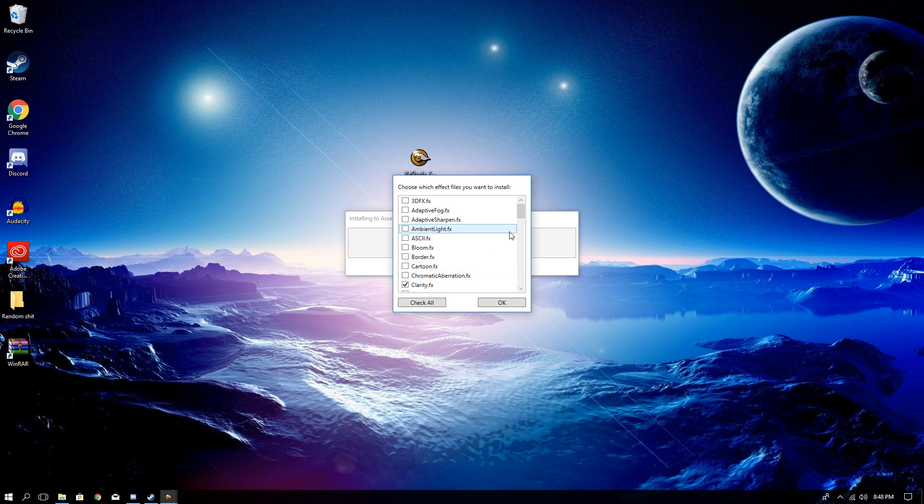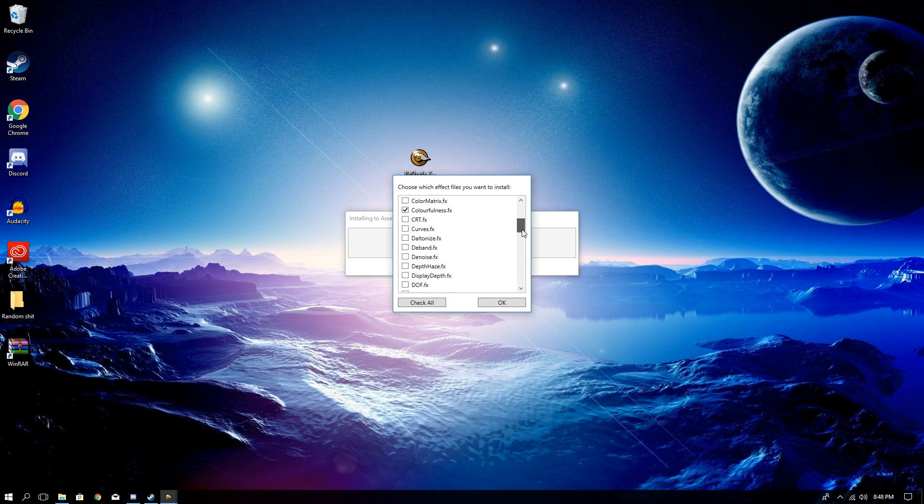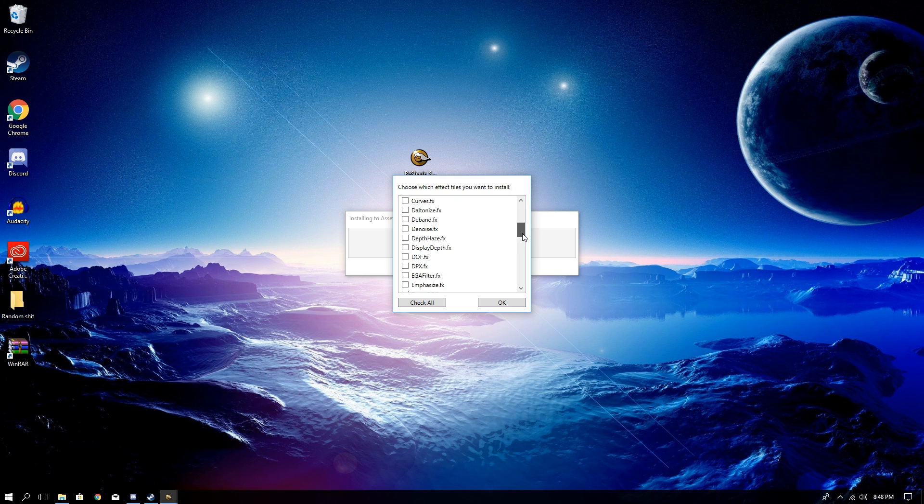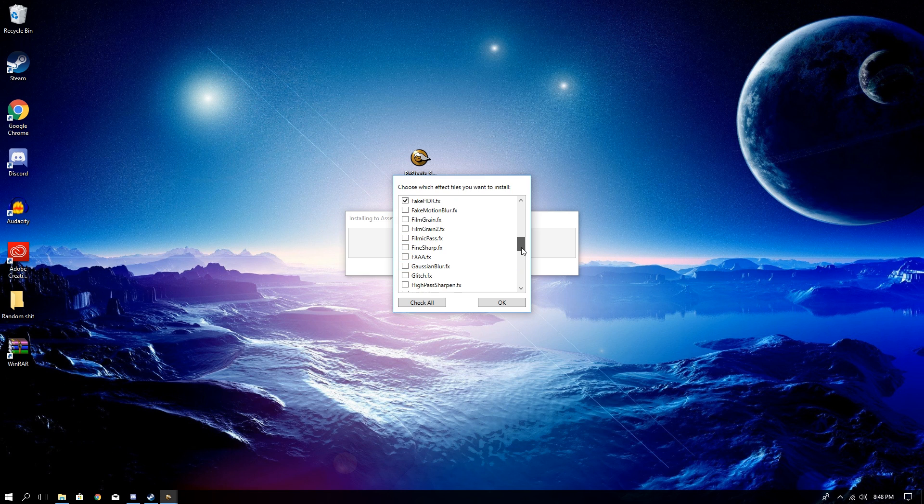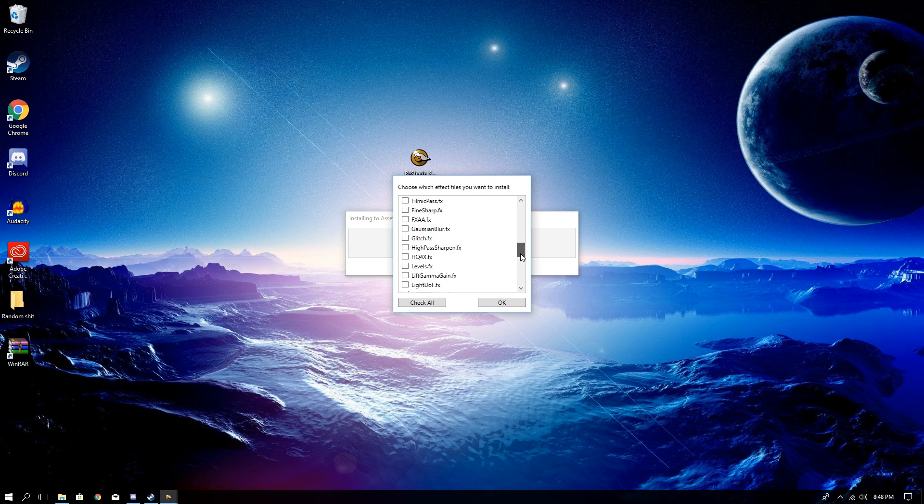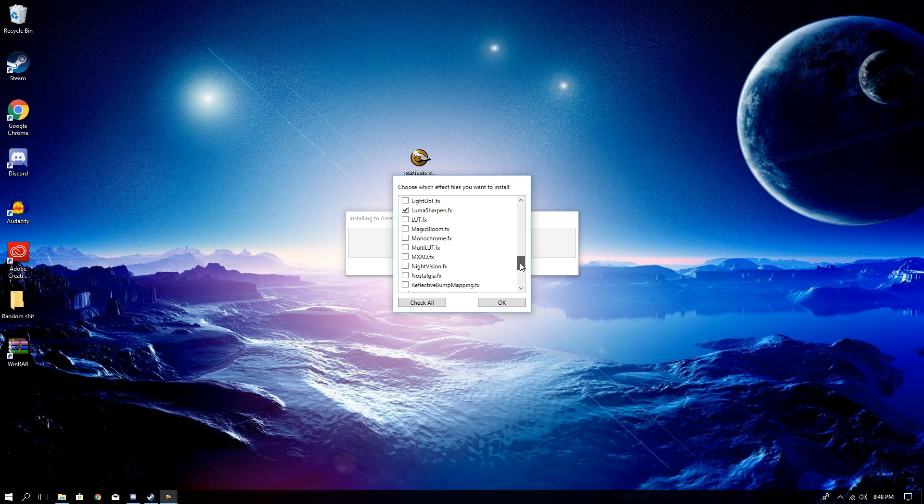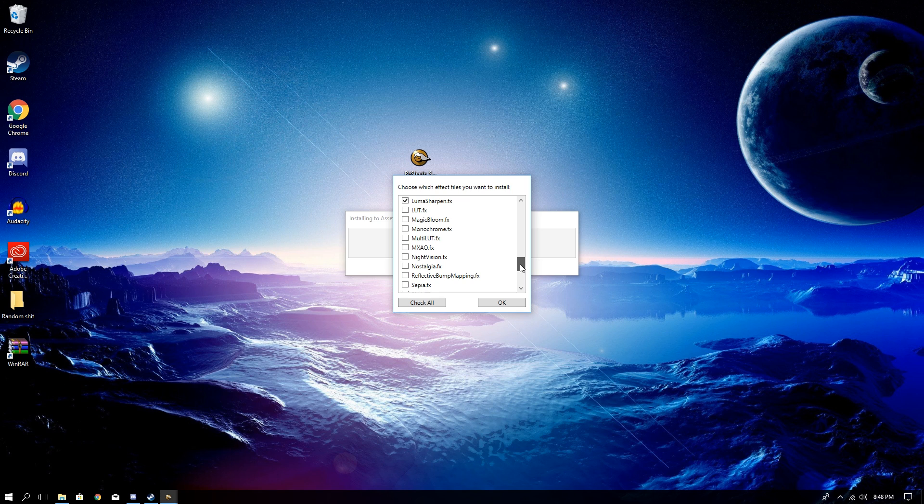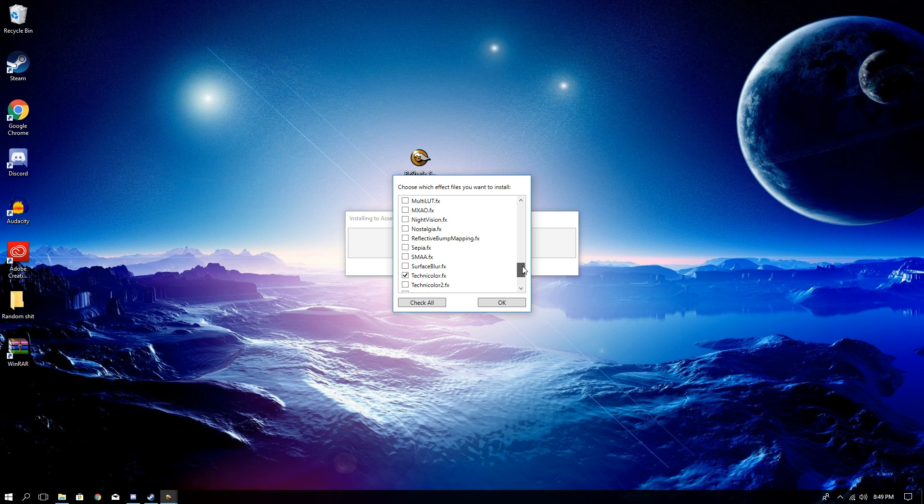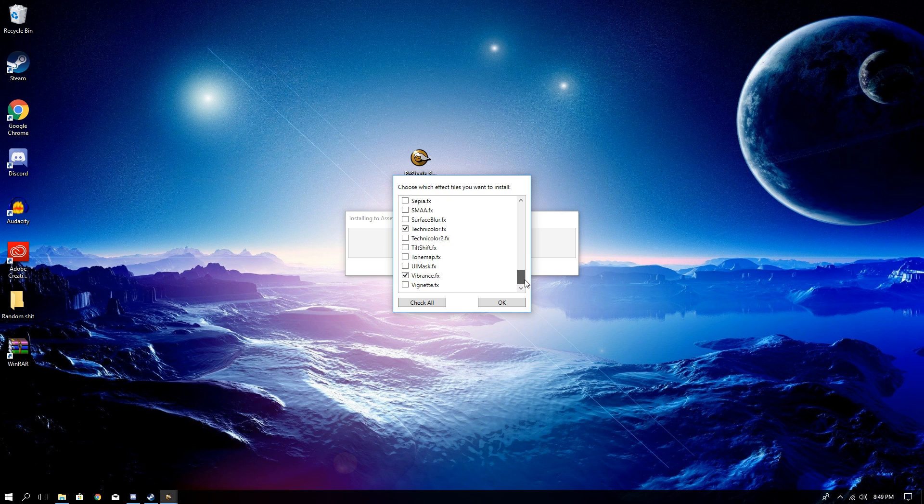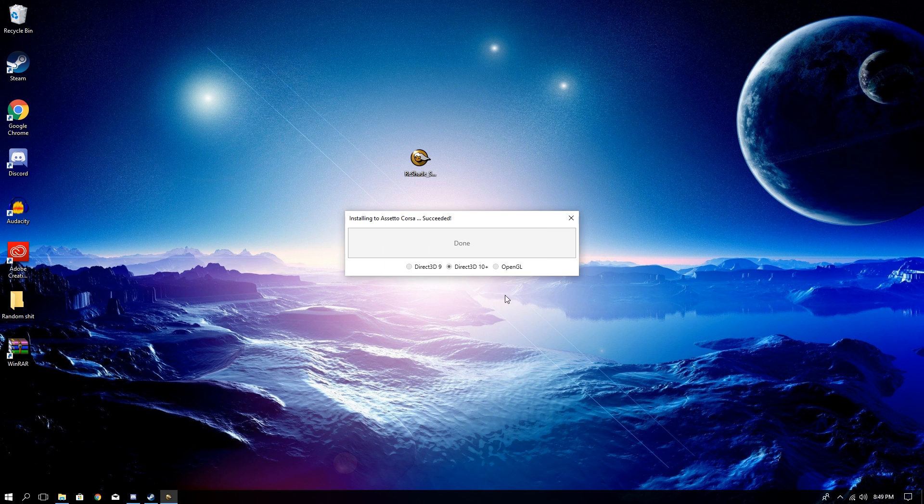First you want to choose this bad boy, Clarity. And you want to choose Colorfulness, and you can choose any of the ones you want, but these are just the ones I use that look the best. Fake HDR, it's a good one. You're going to go ahead and choose Luma Sharpen. It's a very nice one. It makes the game look not blurry but sharp. You'll see I click the effect on and off in the end. You want to click that one. Then we'll come down to the bottom and click Vibrance right at the end.